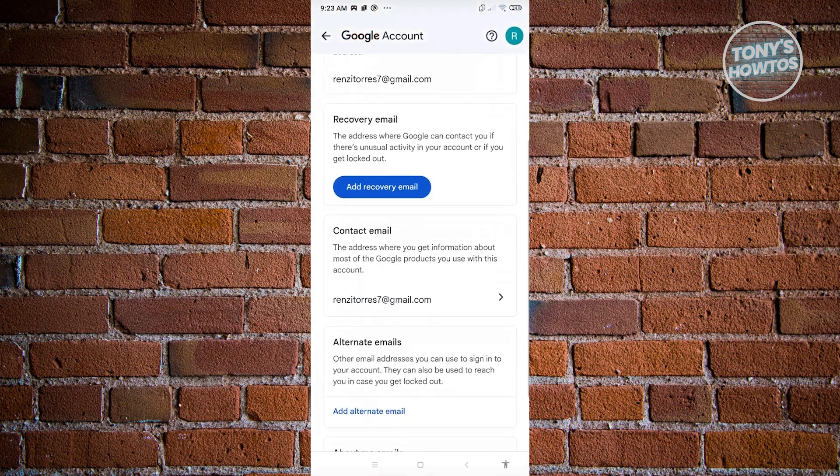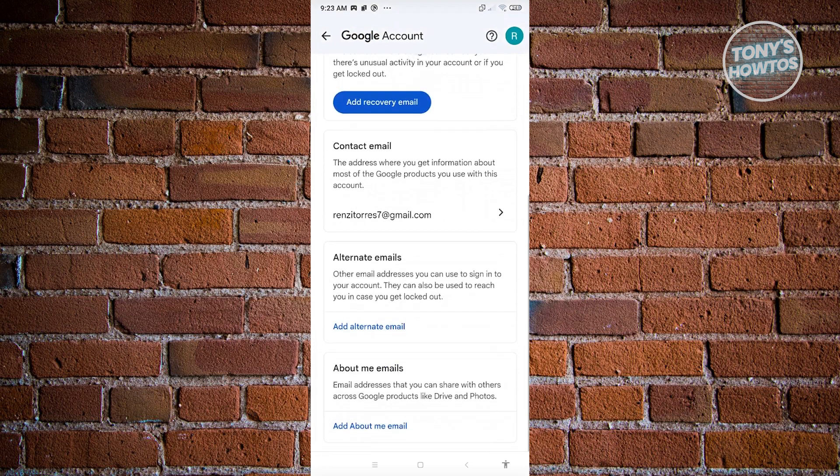Alternatively, you could also add alternate emails, which are other email addresses that you can use to sign in to your account. We also have About Me emails, an email address that you can share with others across Google products like Drive and Photos.